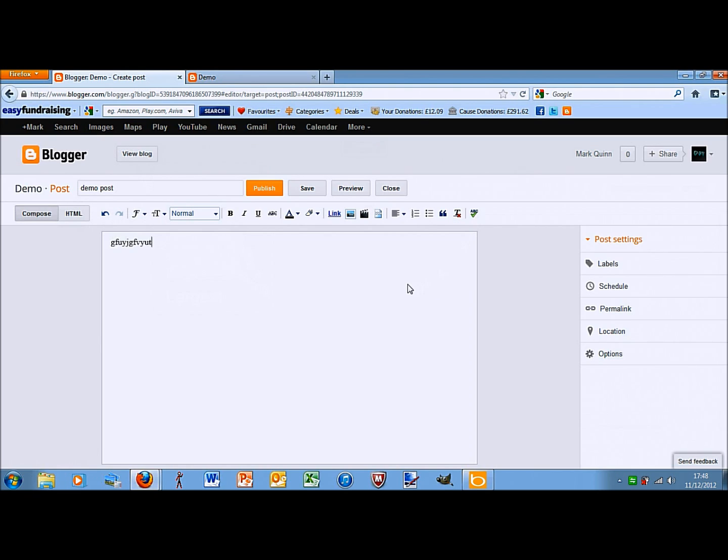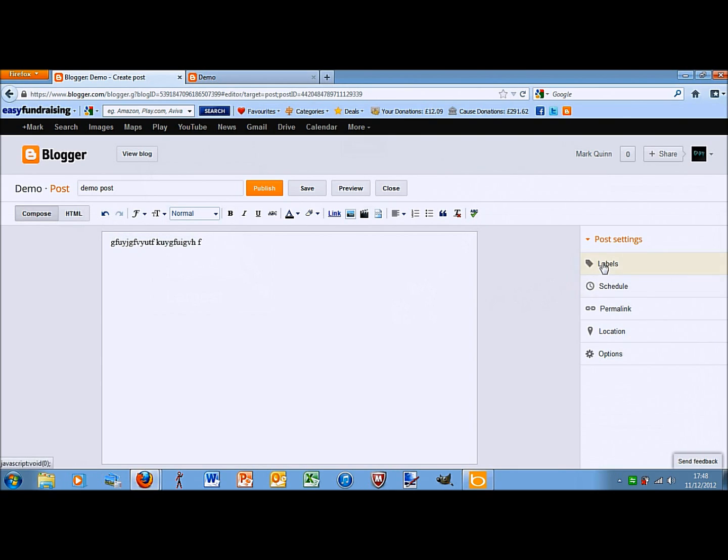So, I'll just type in some stuff with one hand there. Then, labels is, so, kind of like tagging keywords, that kind of thing.